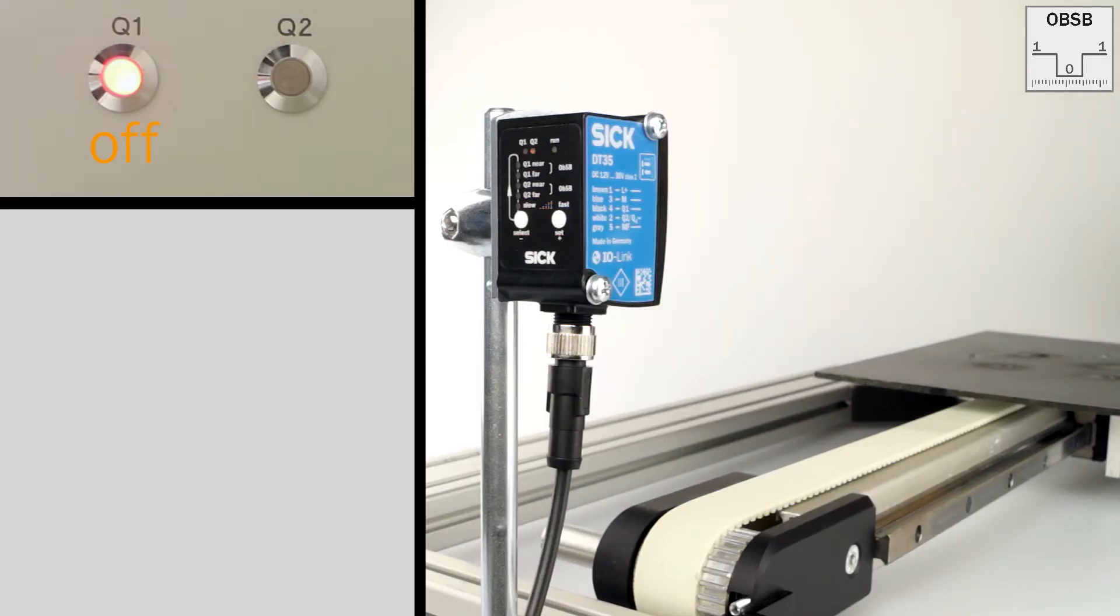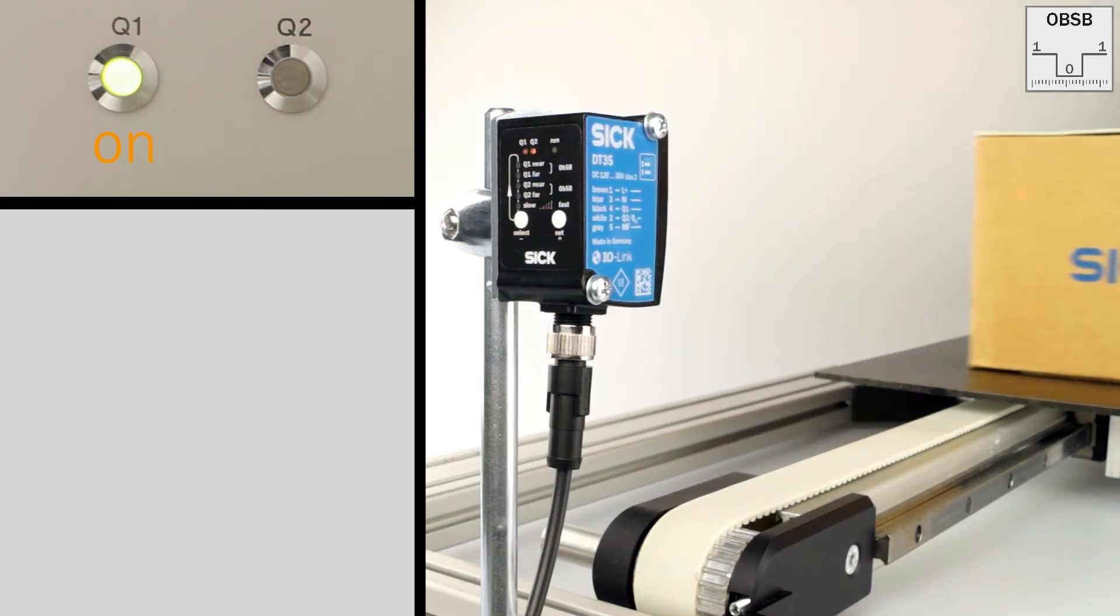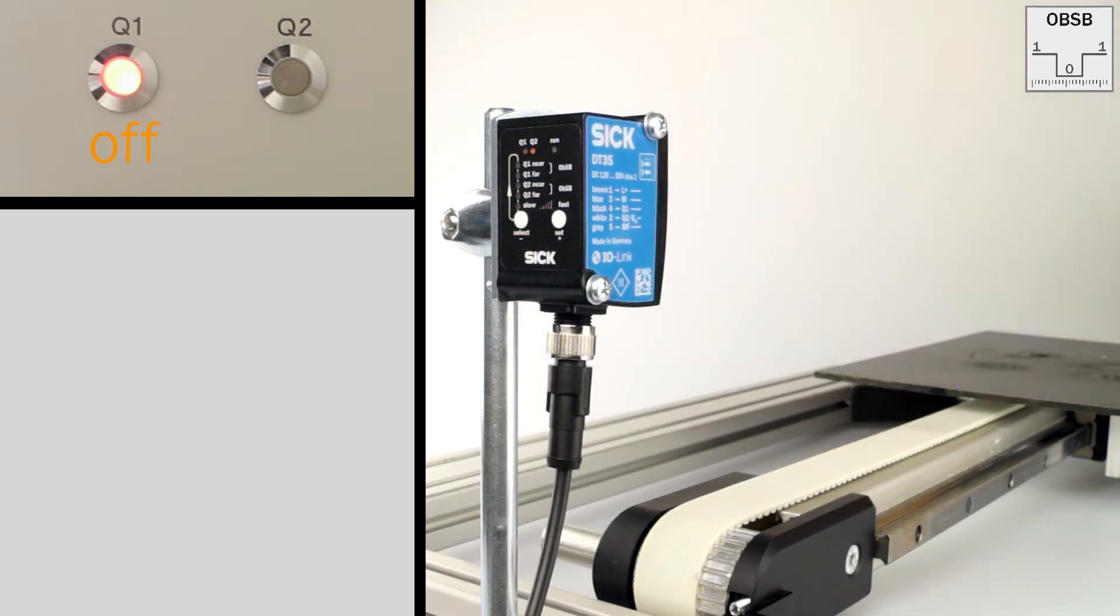Now you can see that the output is switching when the object you want to detect is between the sensor and the background.